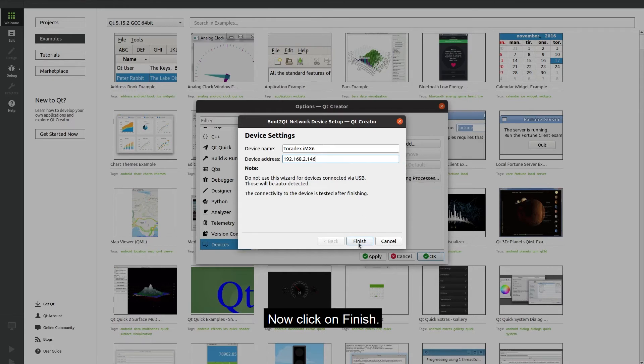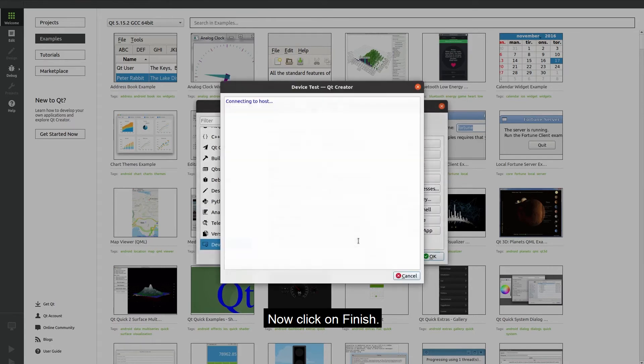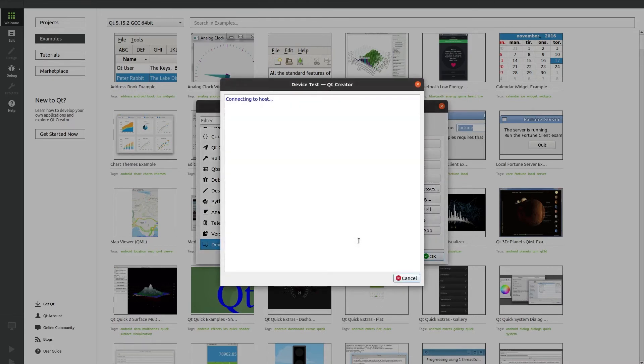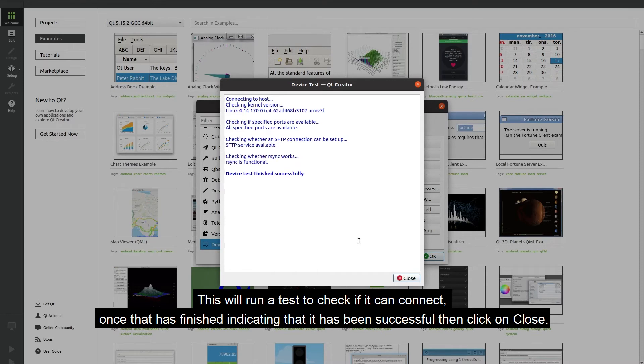Now click on finish. This will run a test to check if it can connect. Once that is finished indicating that it has been successful then click on close.